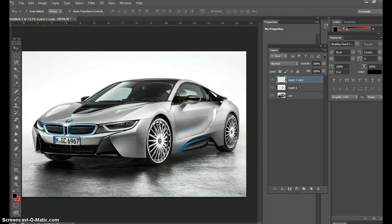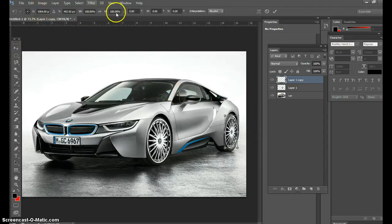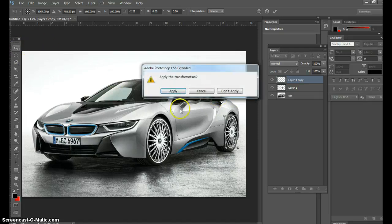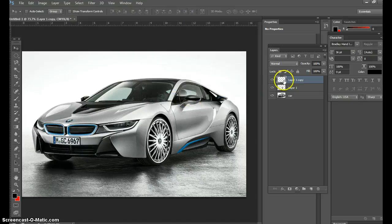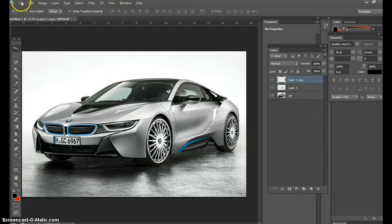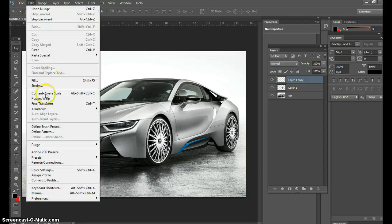And now that looks hideous. Hold on, control T. There it is, I love it. Move tool and apply it. All right, there you have it, not half bad now.